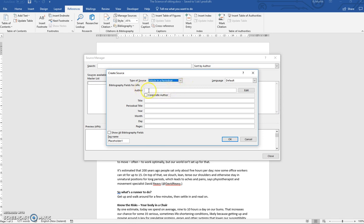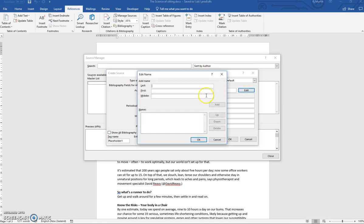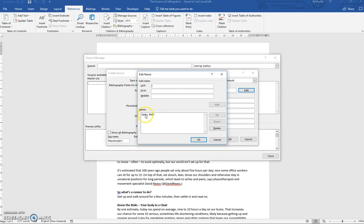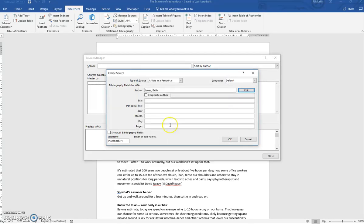Then to add the author, instead of trying to type it in here, I highly recommend clicking on Edit. Then we type the last name, which is James. Then click in for first name and type Beth. Then we simply click on Add. And then these are the names or their name that will be added to the author. So we click OK.